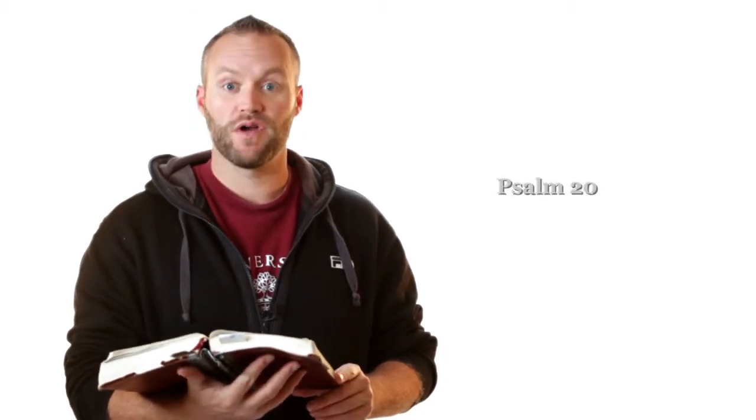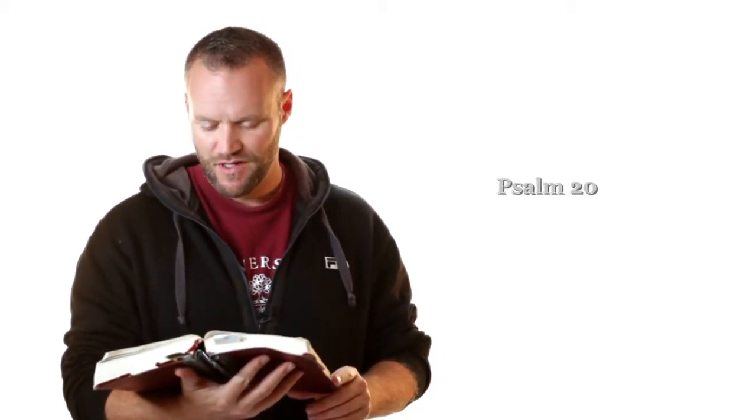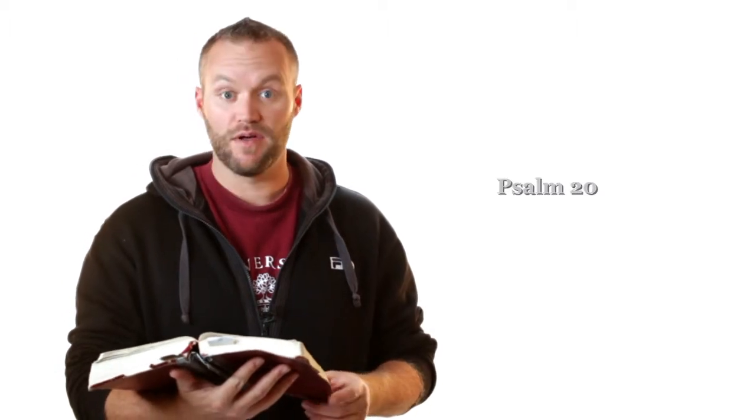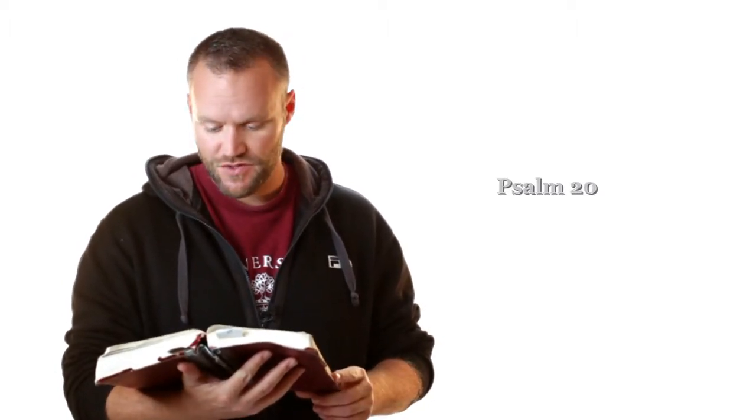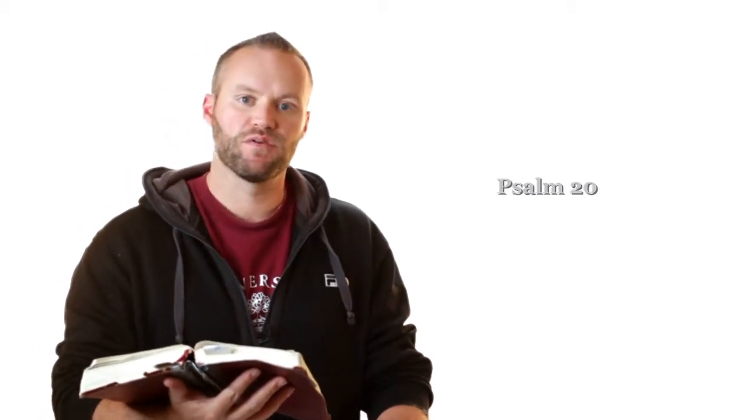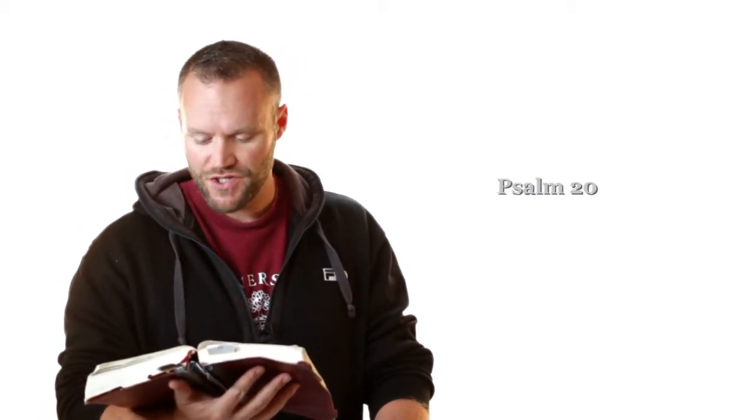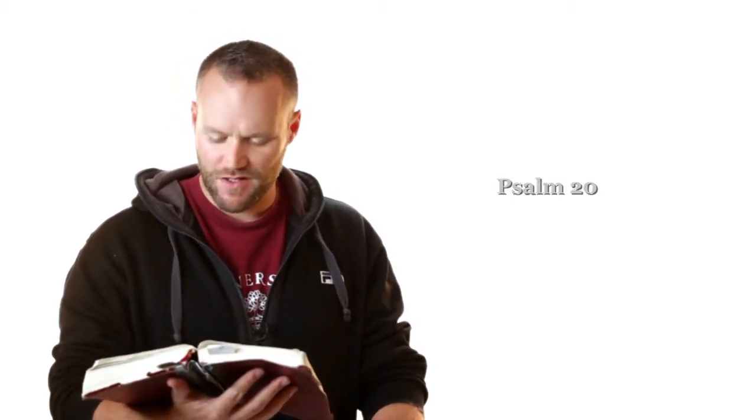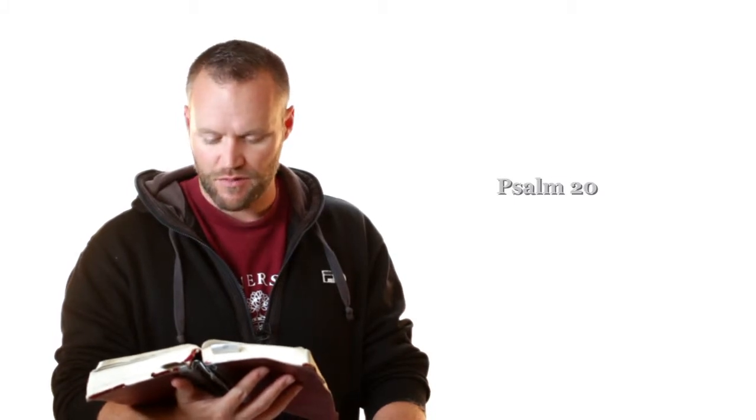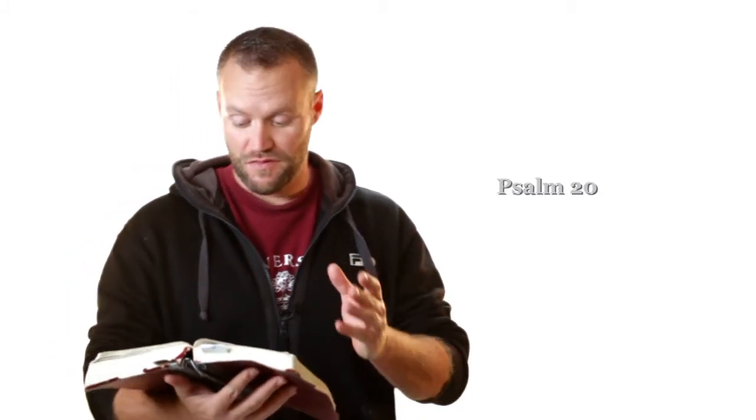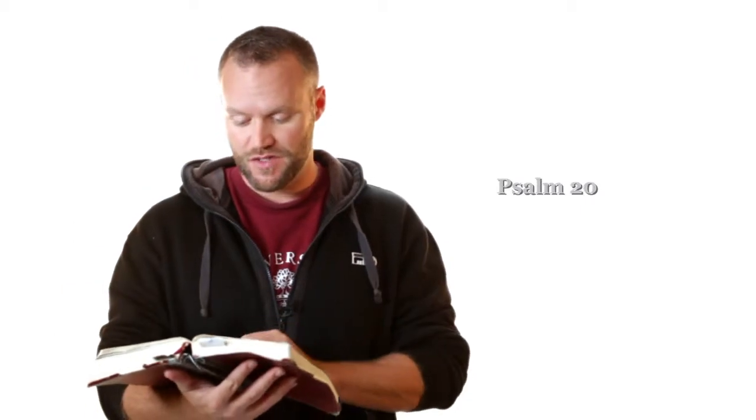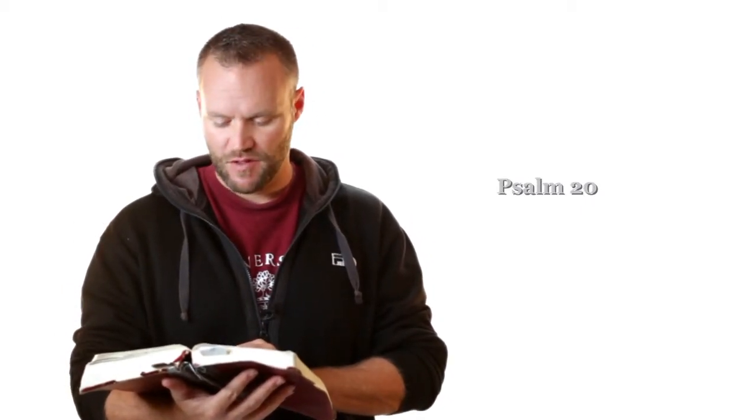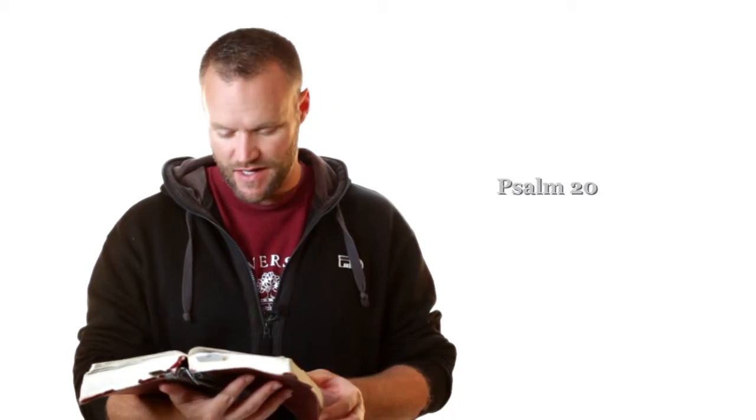Let's finish Psalm 20. We've been here for a few weeks and I thought we'd wrap it up today. I'll read the whole Psalm to you and we'll land on the last verses. Psalm 20. May the Lord answer you in the day of trouble. May the name of the God of Jacob defend you. May he send you help from the sanctuary and strengthen you out of Zion. May he remember all your offerings and accept your burnt sacrifice, Selah. May he grant you according to your heart's desire and fulfill all your purpose. We will rejoice in your salvation and in the name of our God, we will set up our banners. May the Lord fulfill all your petitions. Now I know that the Lord saves his anointed. He will answer him from his holy heaven with the saving strength of his right hand.